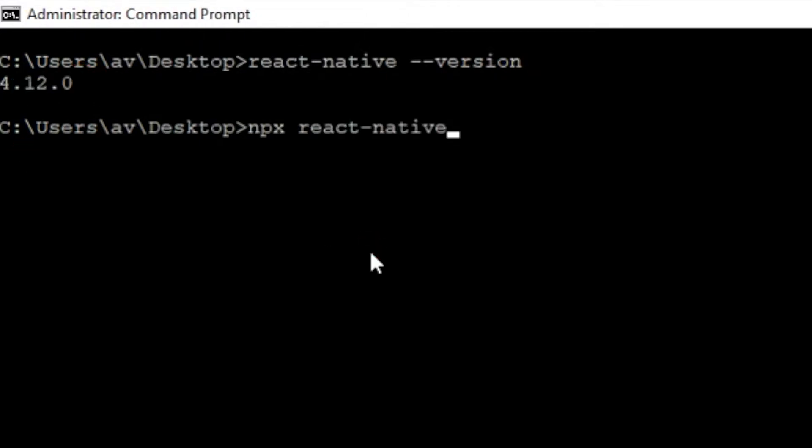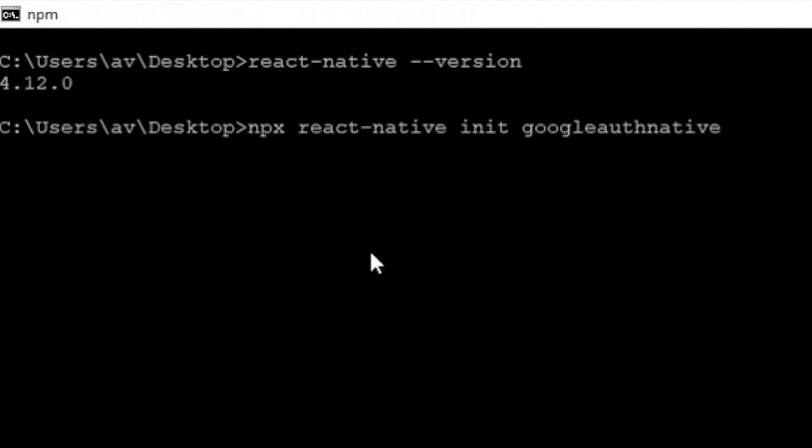Simply write npx react-native init, then your app name. I'm giving my app name as GoogleOAuthNative and press enter. It will take some time to install all the dependencies of React Native in your system.